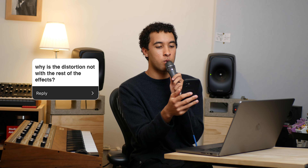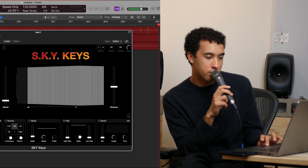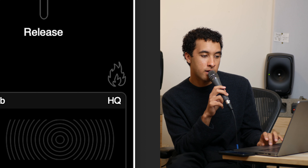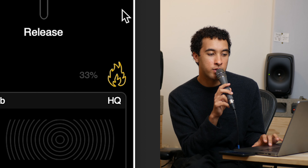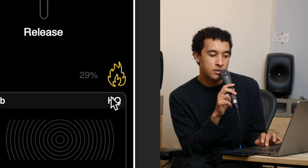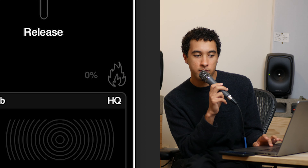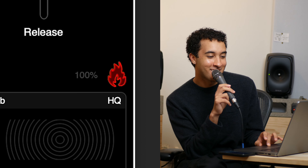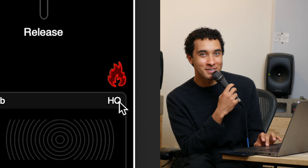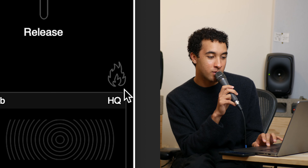Why is the distortion effect not with the rest of the effects? That's a good question. The distortion — the little flame right here — I didn't originally have a distortion in the plugin. I was showing it to a few friends and they all wished there was some type of saturation. I didn't want to build out a full effect for it, but I thought I can just have fun with it. So I made this little flame knob, which I really like now. Some people think it's unintuitive, but I think it's great — it's fun to play with, and I like the way it looks and sounds.